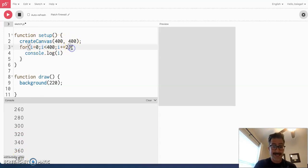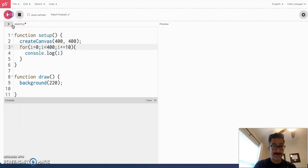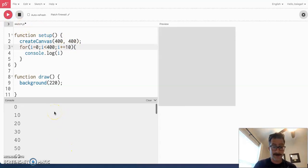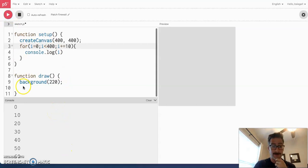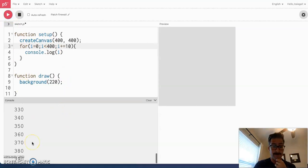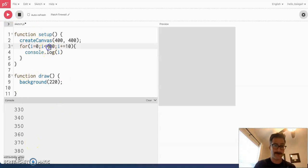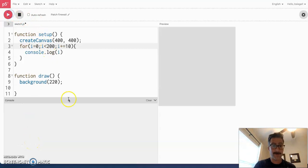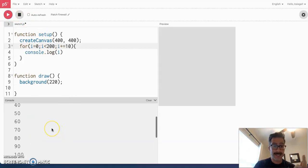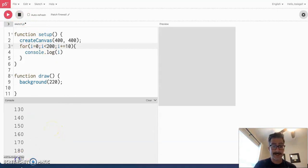Let's say I did 10 here. Let's say I said this 10. You'll see now it goes zero, 10, 20. And, it goes all the way up to 390, which is less than 400. Let's say I made this 200. You'll see that once again. Now, it goes up by 10, but it keeps going until the number is less than 200.